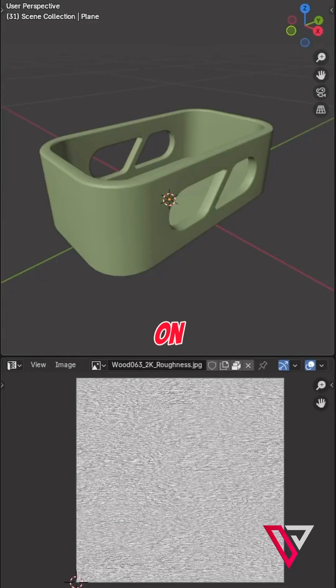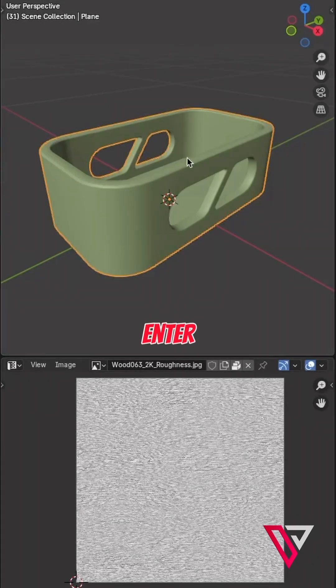How to fix the UV map on this model. Enter edit mode.